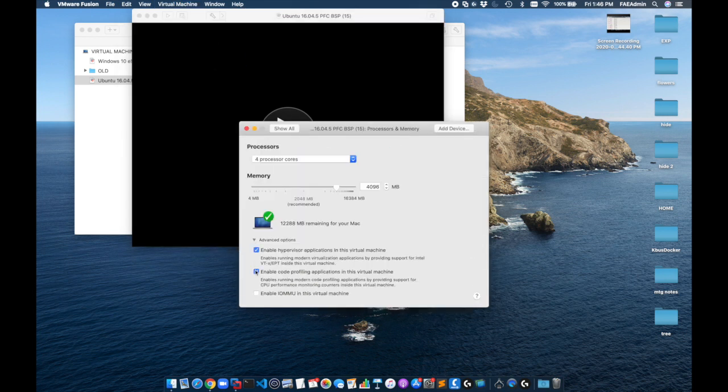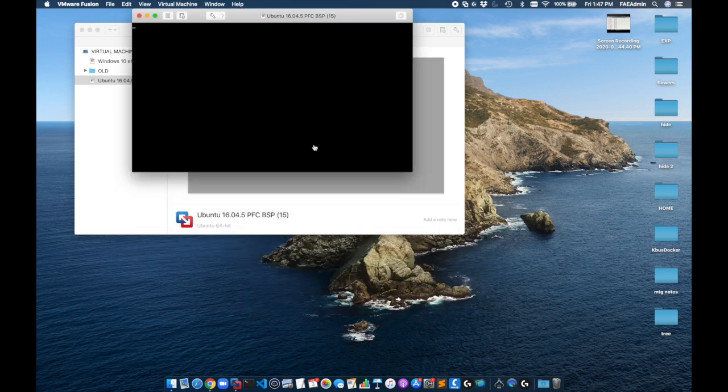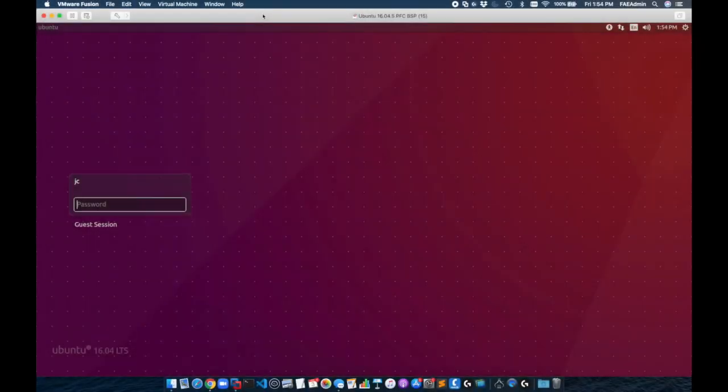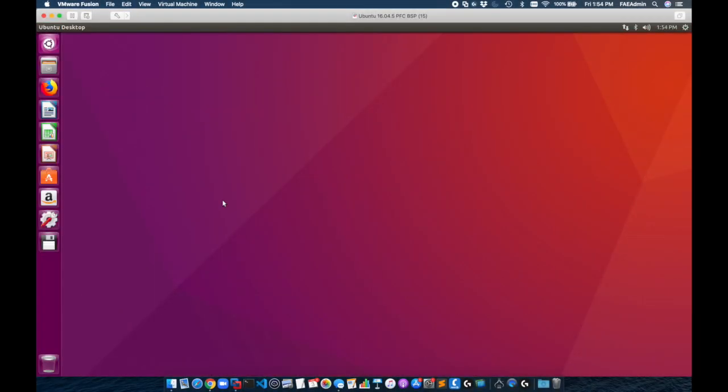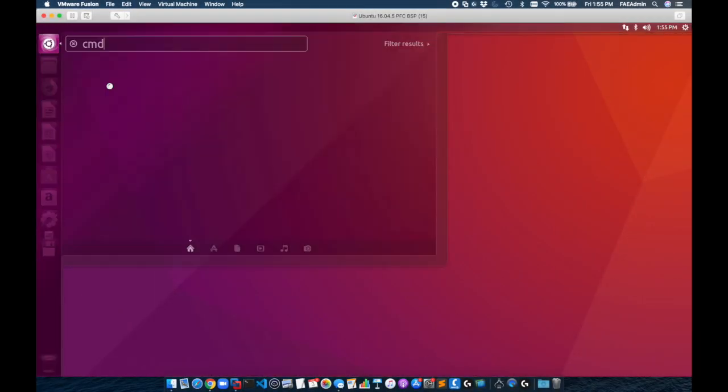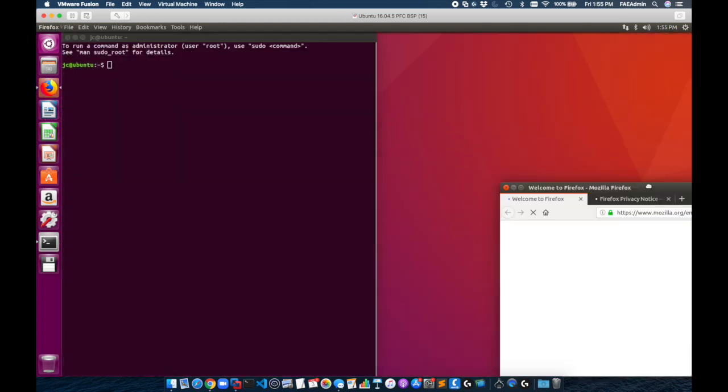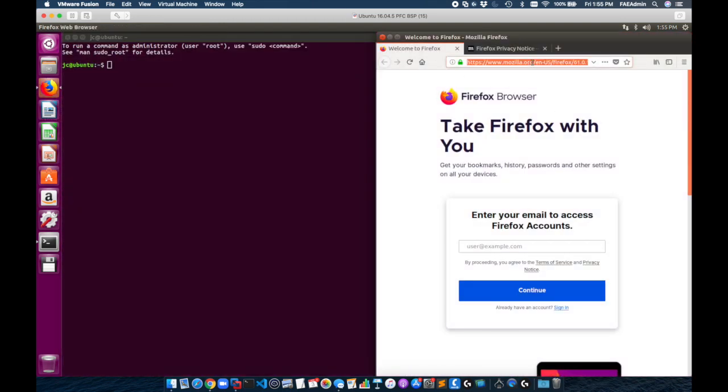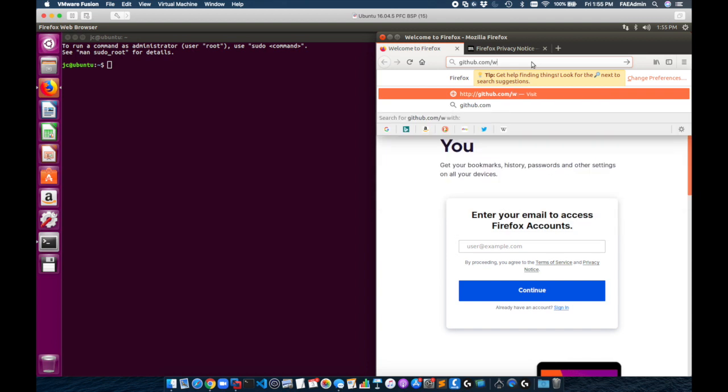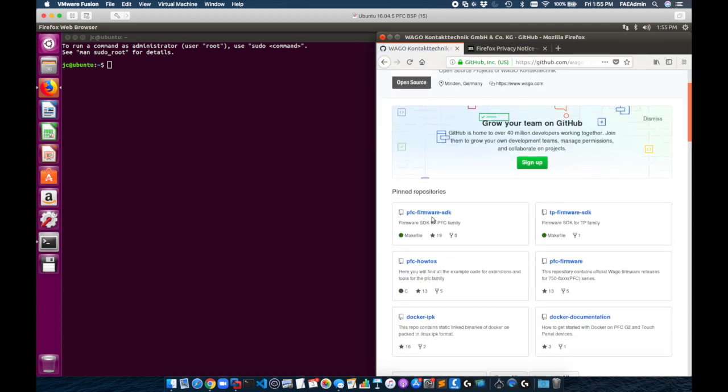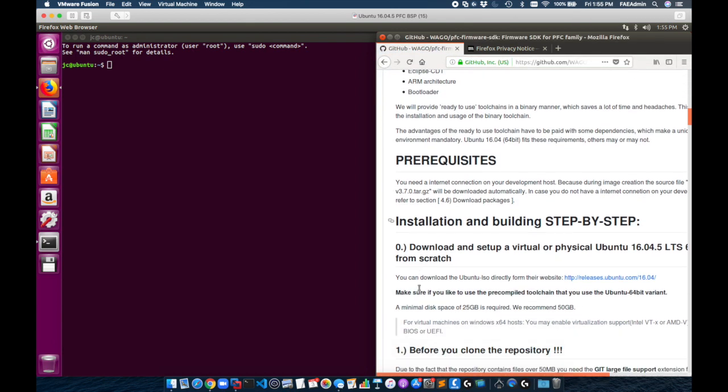And once it's booted I'm going to simply log in and open a terminal. Move this to the left and I'm going to open a browser and move it to the right. On the browser I'm going to navigate to github.com/WAGO and I'm going to use the PFC firmware SDK.